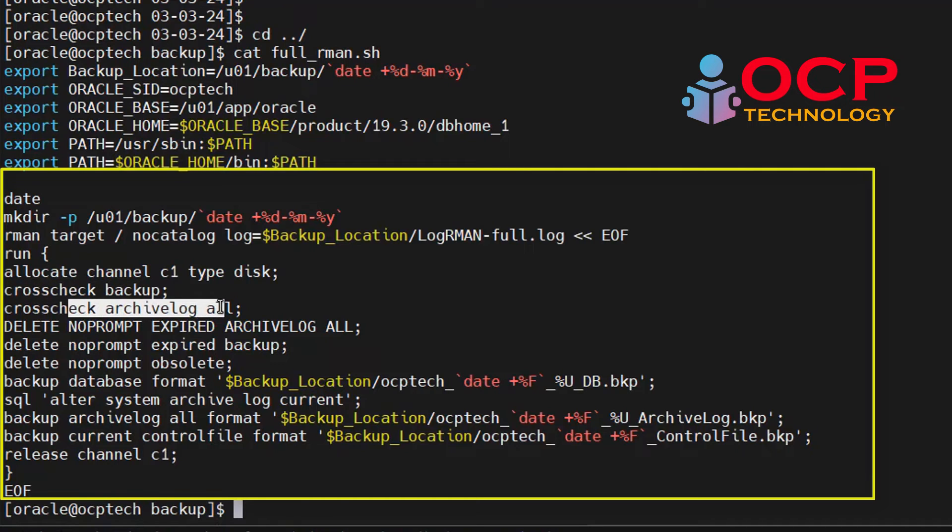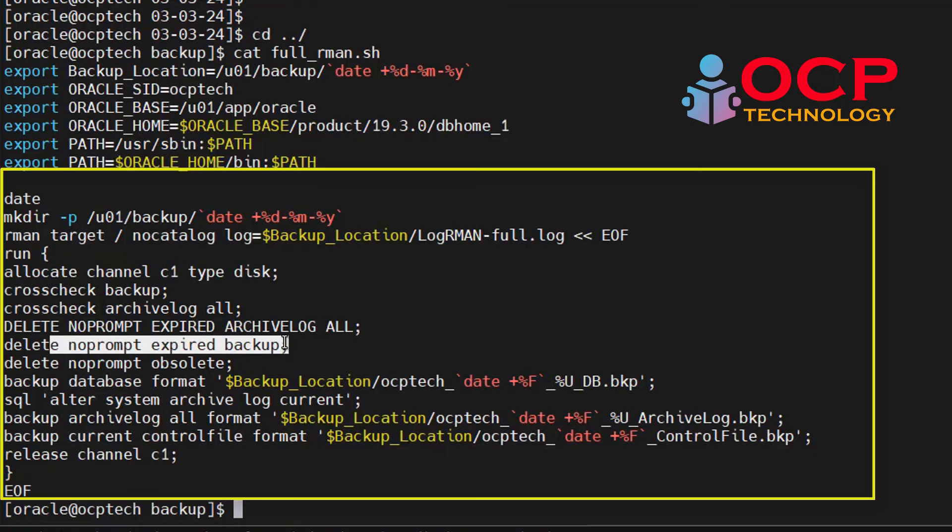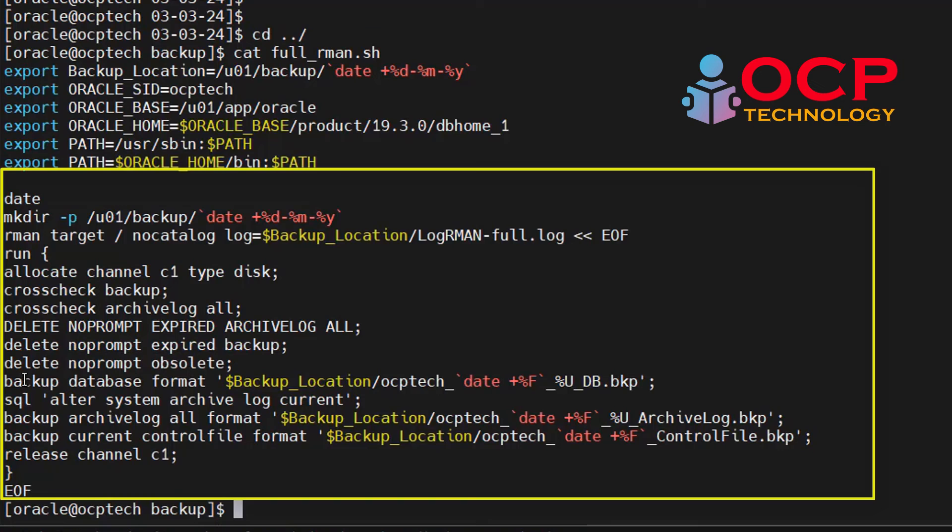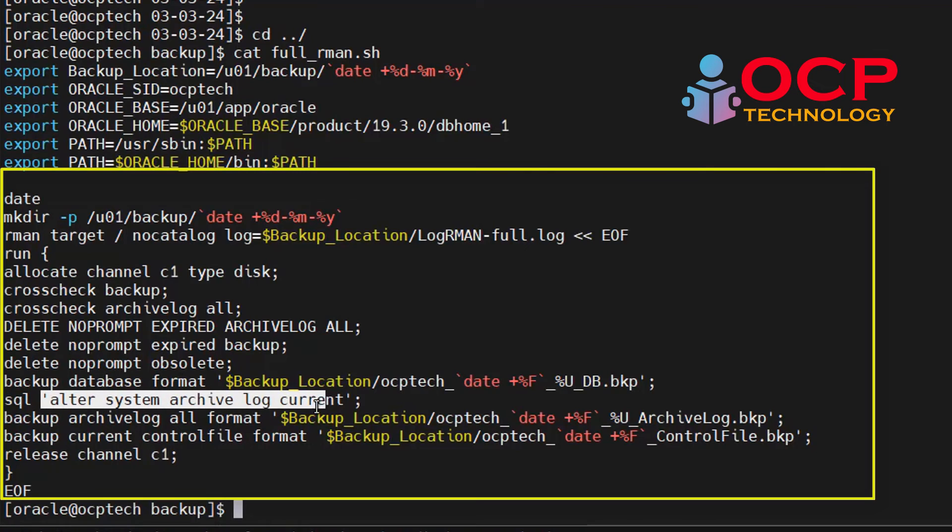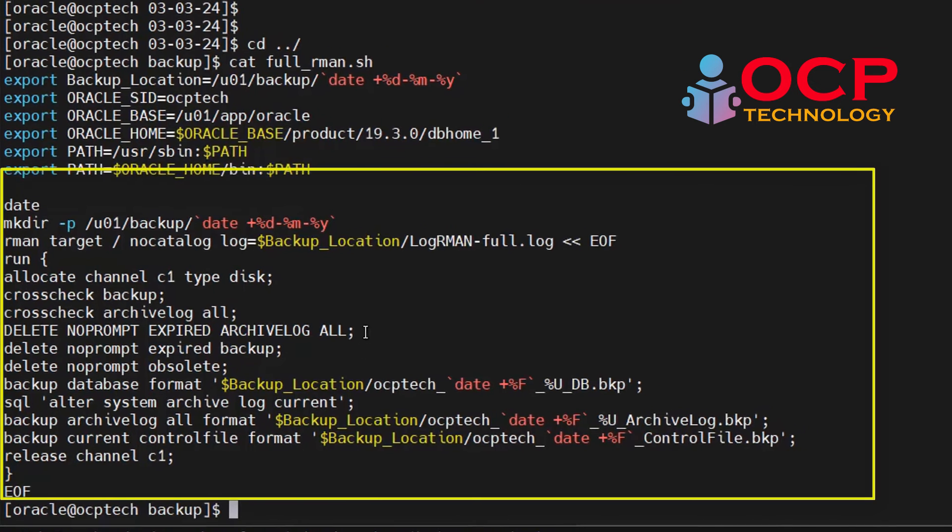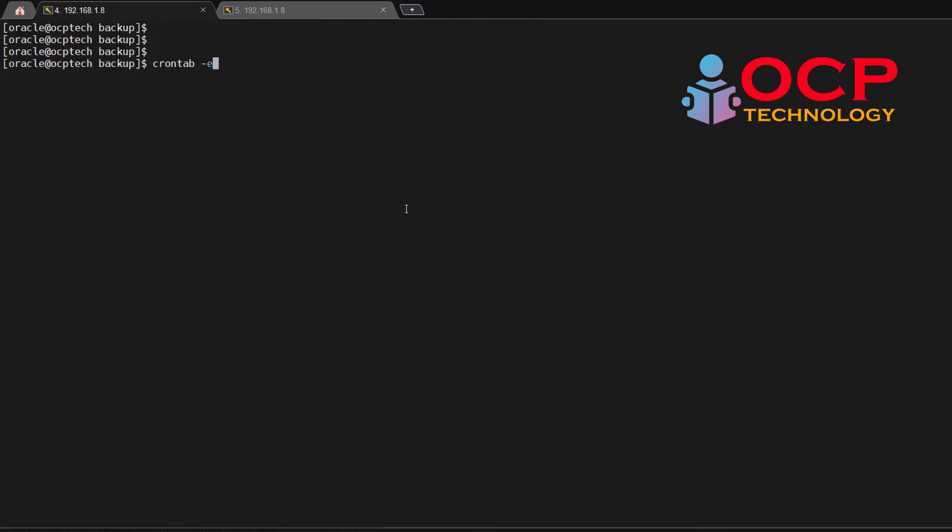Delete noprompt obsolete. Backup database format - this is the backup command and format is the location where backup will be creating. The backup plus archivelog current - current archives generated and backup archivelog all - it will take all the archive backup. And backup current controlfile - it will take the control file backup also. After that, it will release the channel. I hope everything is clear now from the script side.